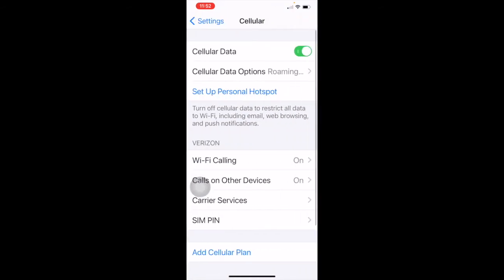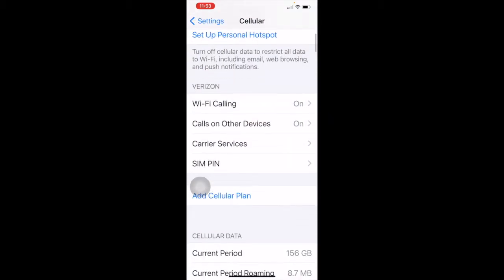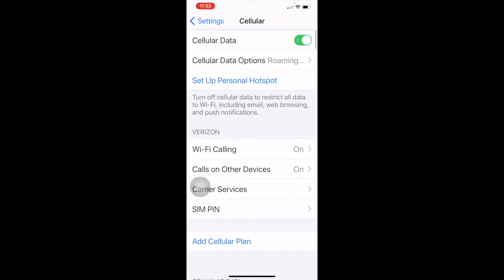After Bluetooth, we have cellular. I have Verizon with cellular data turned on, meaning my phone can communicate with the Internet through the cell signal. If you have unlimited data, this isn't an issue, but if you have a data cap you may want to turn this on and off. For cellular data options, I have data roaming on. If you have a plan without unlimited data you may want to turn that off. I keep voice and data on LTE because it's much faster than 3G. Low data mode helps reduce cellular data usage — if you're getting near your data cap and turn this on, it will automatically slow down your connection.